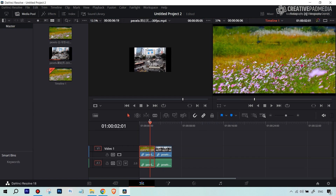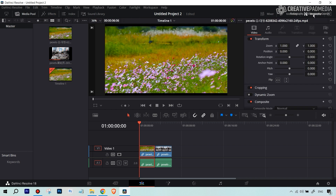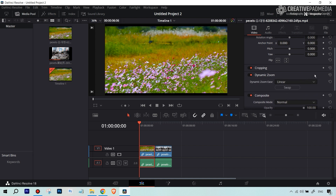There are a couple of ways to do this in DaVinci Resolve. One is you just select the clip — so right now we're going to zoom in on this first clip. Once you've selected the clip, you go over to the Inspector. This can be done manually using zoom and position controls, but I'm going to show you something faster. There's an option called Dynamic Zoom, and it's available in the free version.